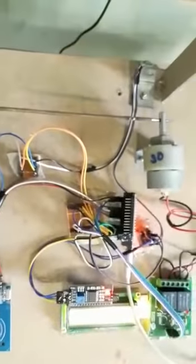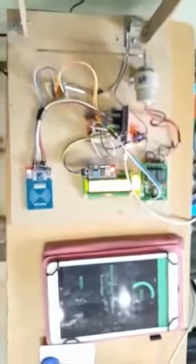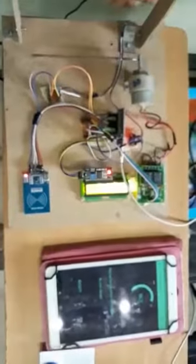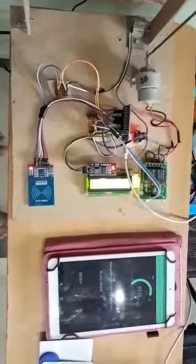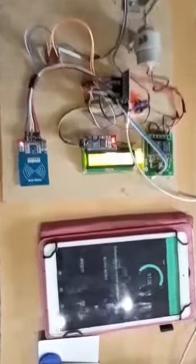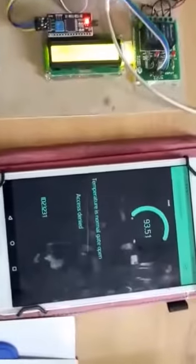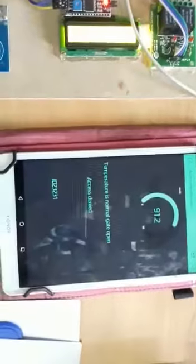Gate opens. You can see the temperature. Temperature is normal, gate opens.